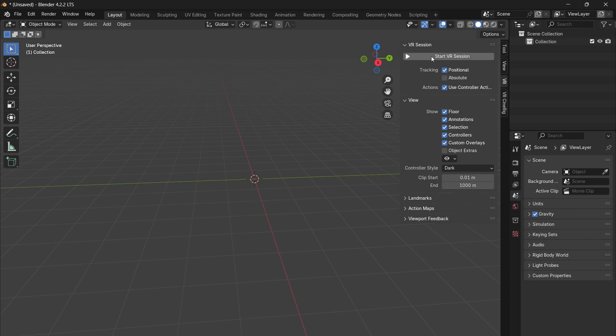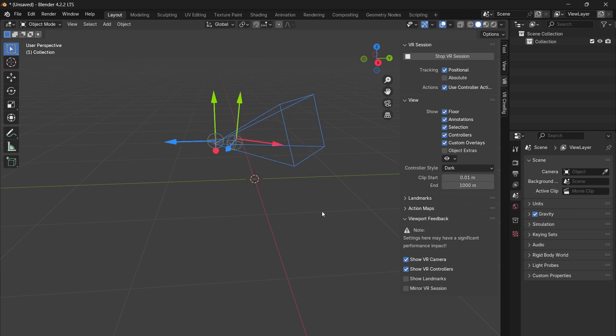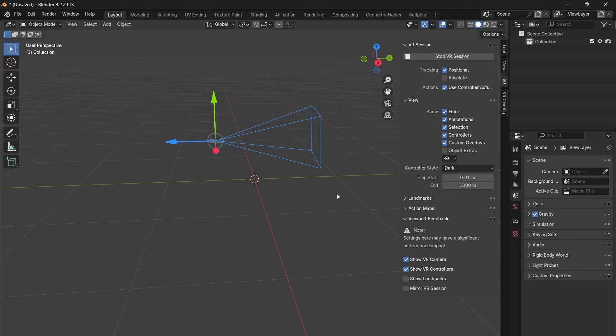Under the VR scene inspection tab, click start VR session. This will automatically launch SteamVR. Go into the viewport feedback tab and select show camera and show controllers. This is the easiest way to quickly check that your VR headset and controllers are connected correctly.